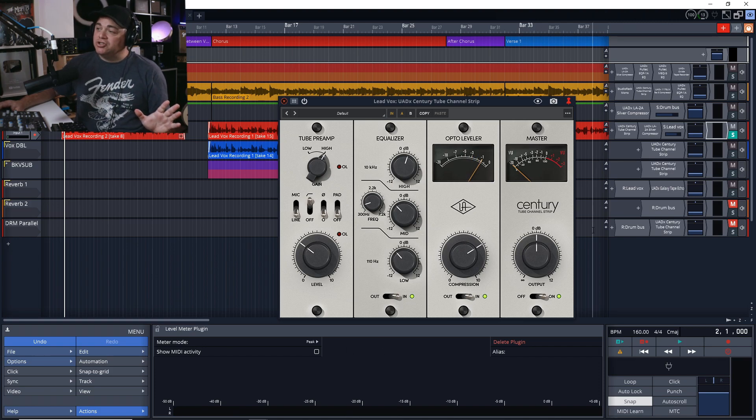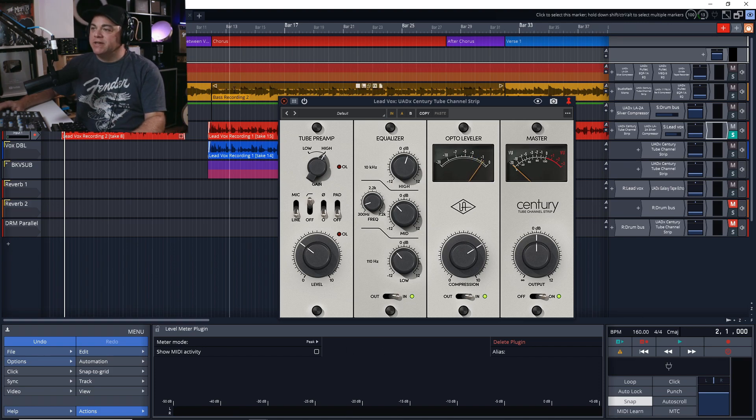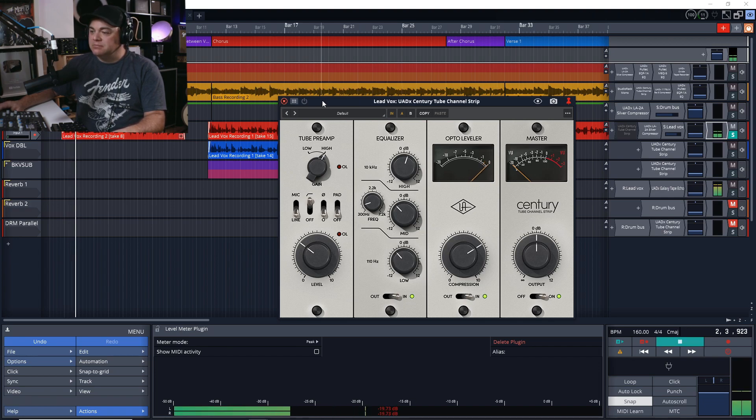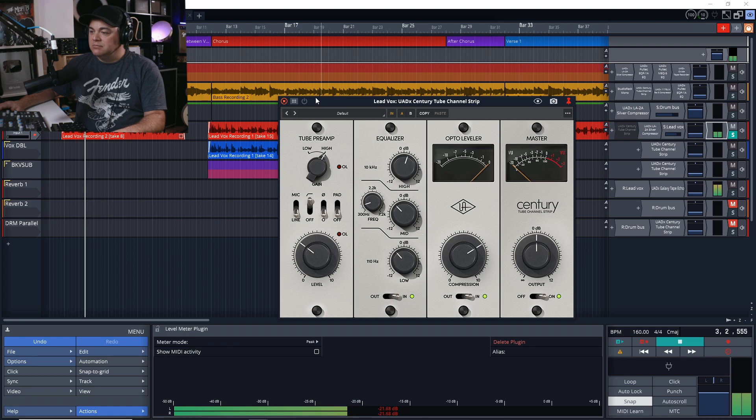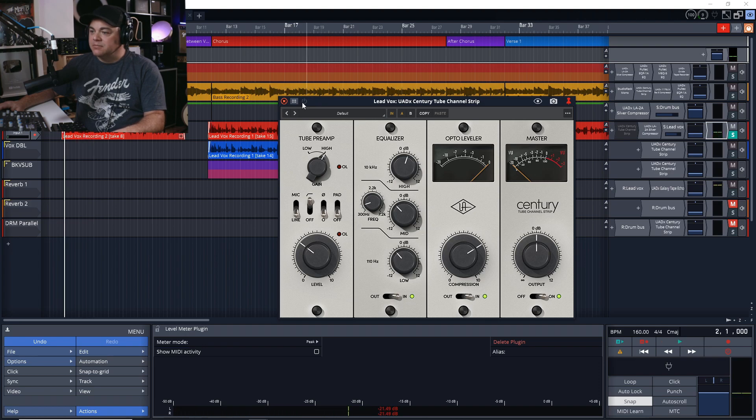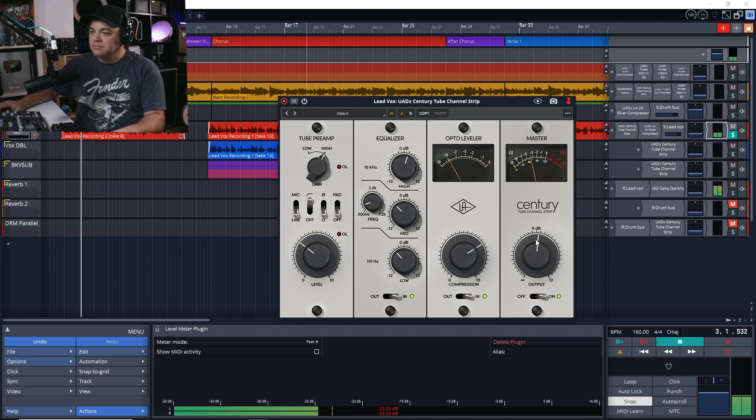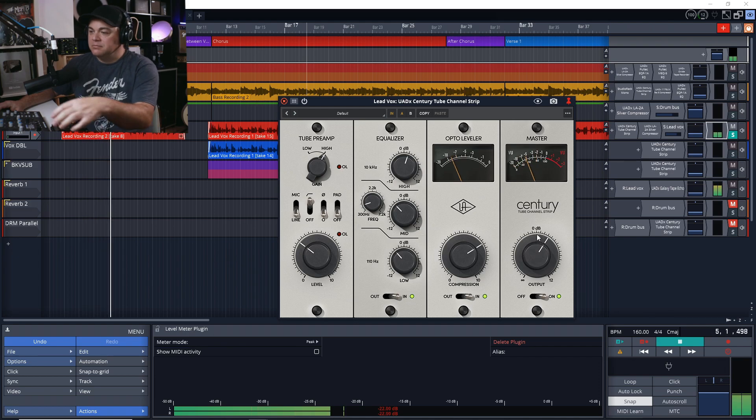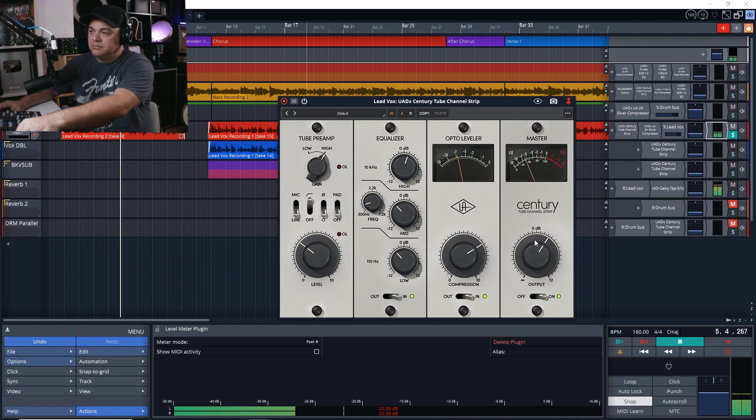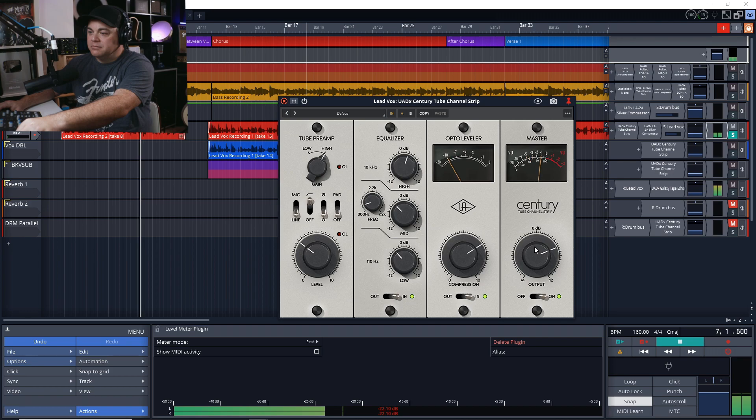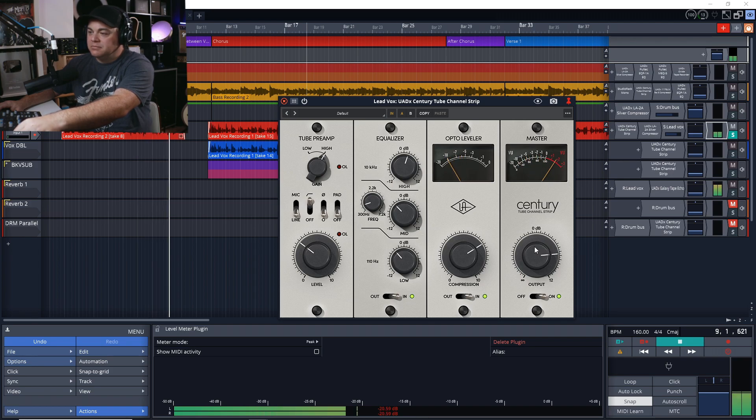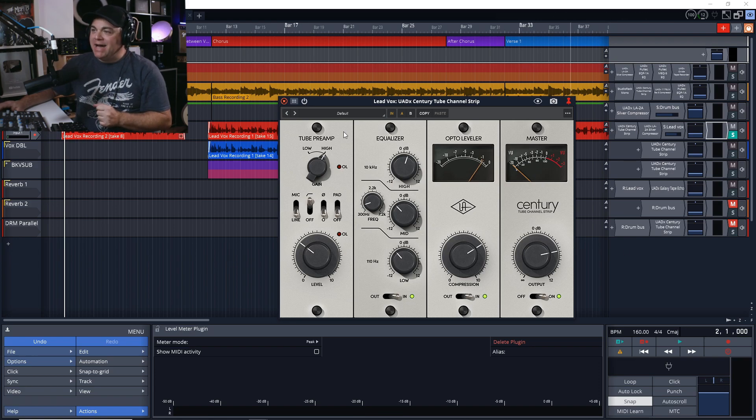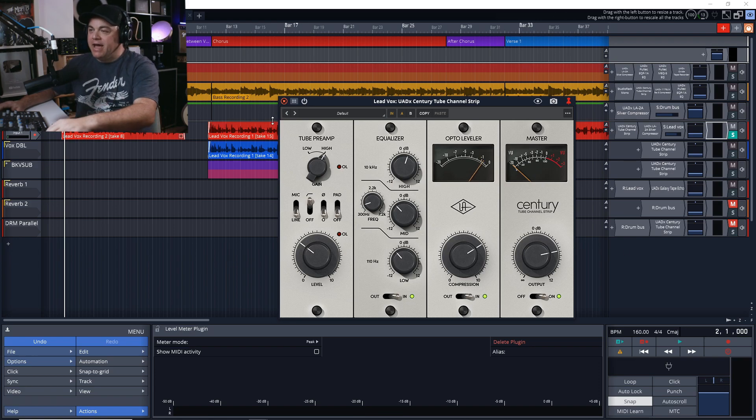Now what we need to do is just level match this, and we'll do that by watching the meter. We'll start with it off. Plays vocal multiple times while adjusting output level. The levels are pretty much matched there now. So now let's check this out in the mix and see if there's anything we need to adjust.